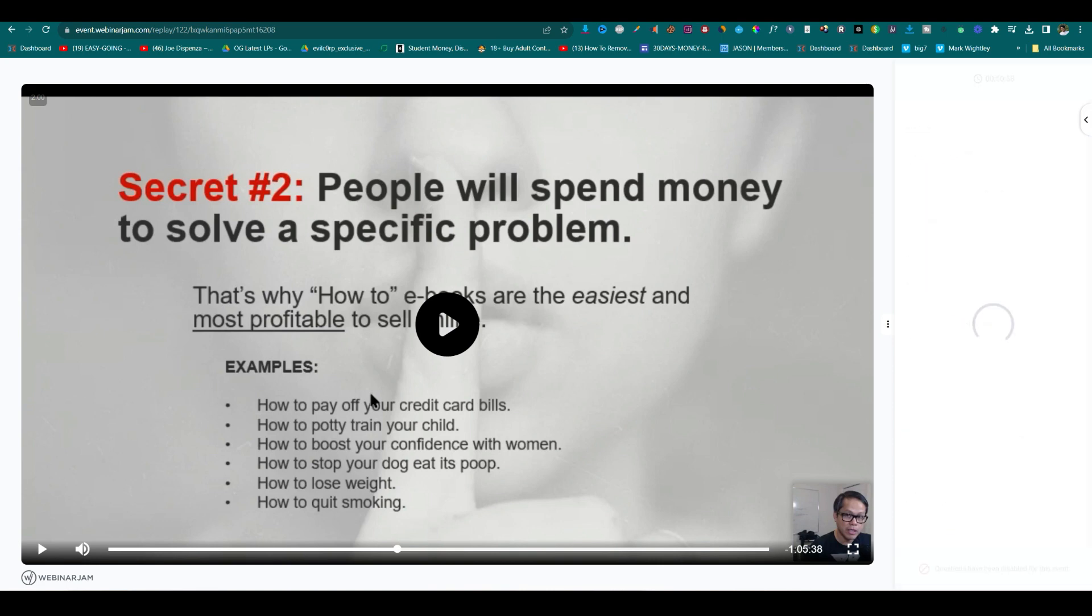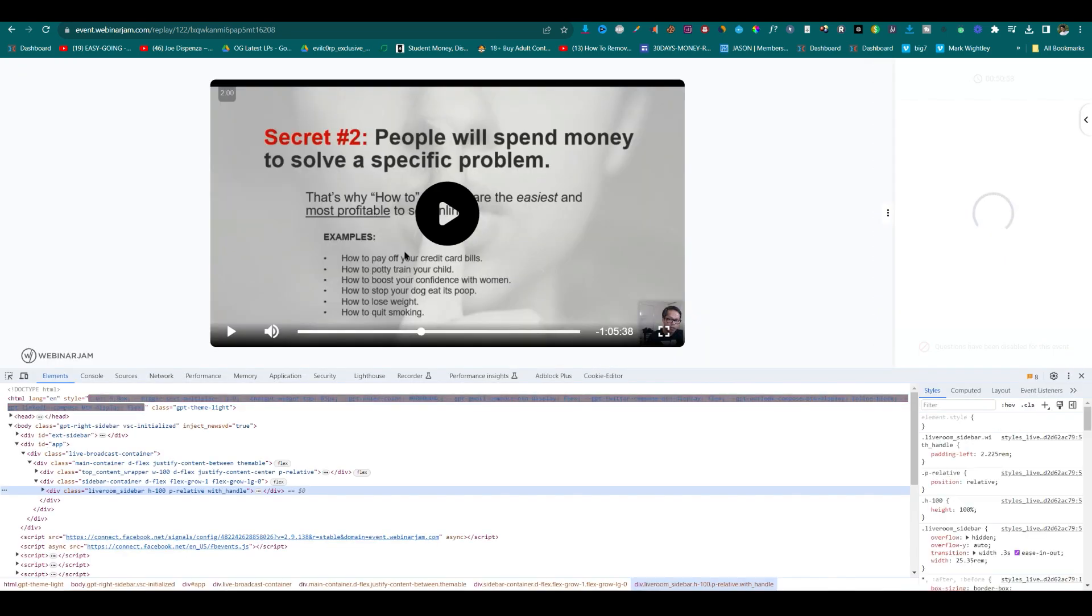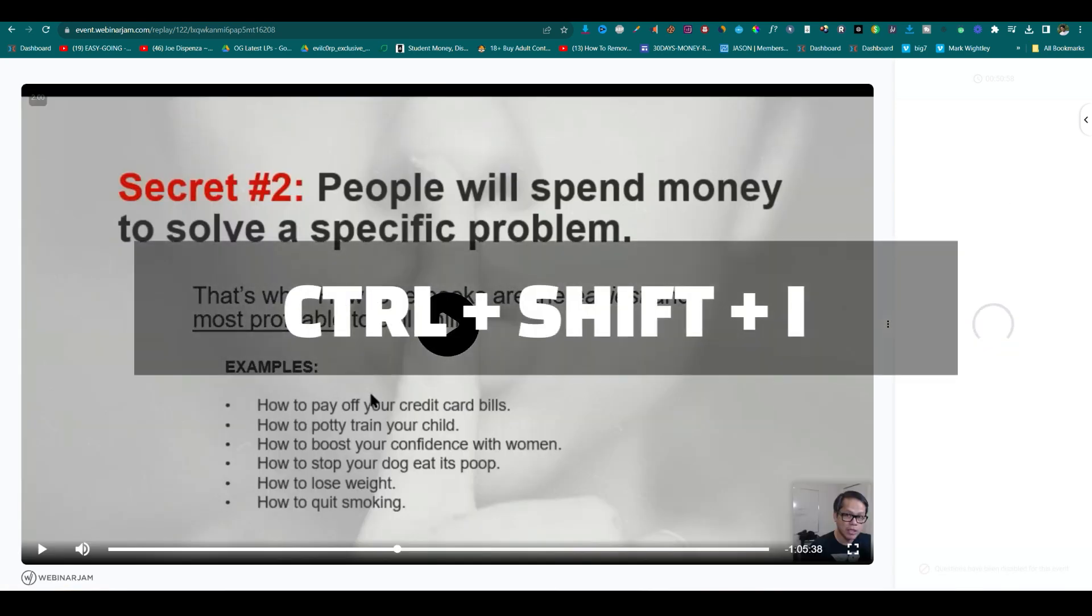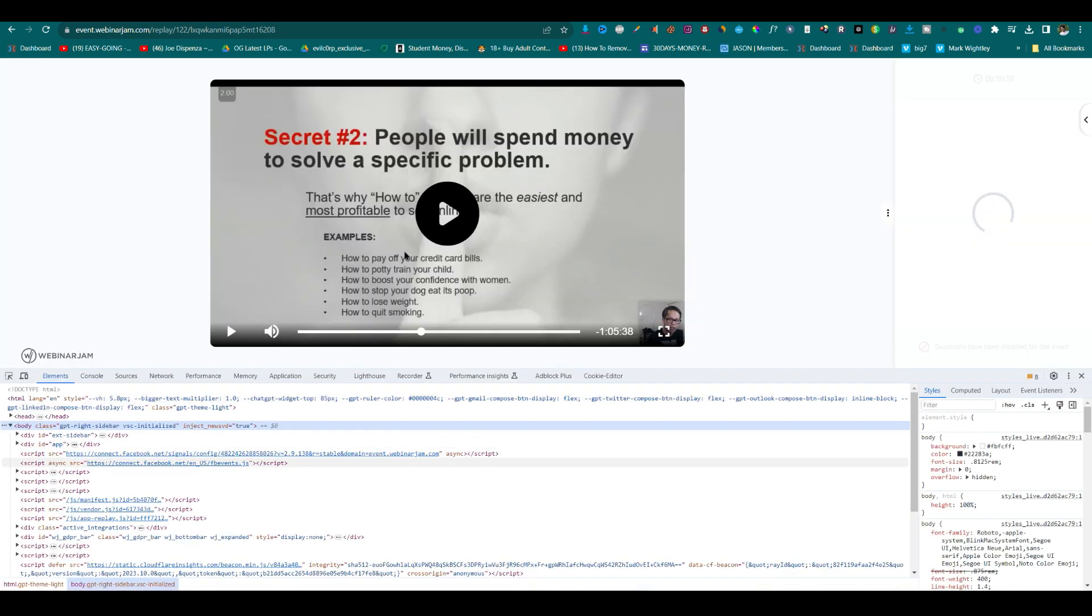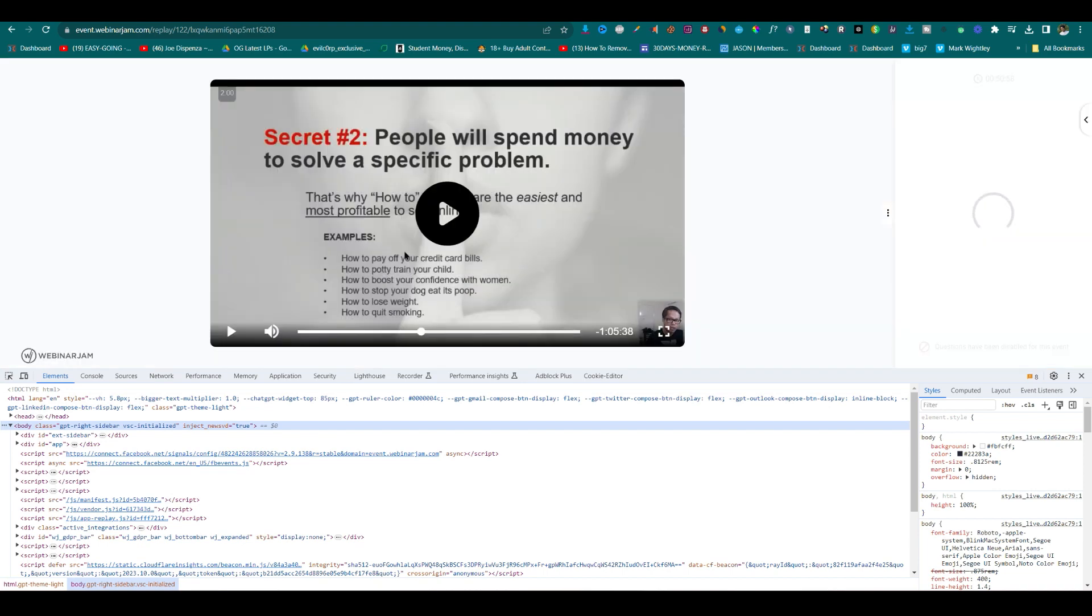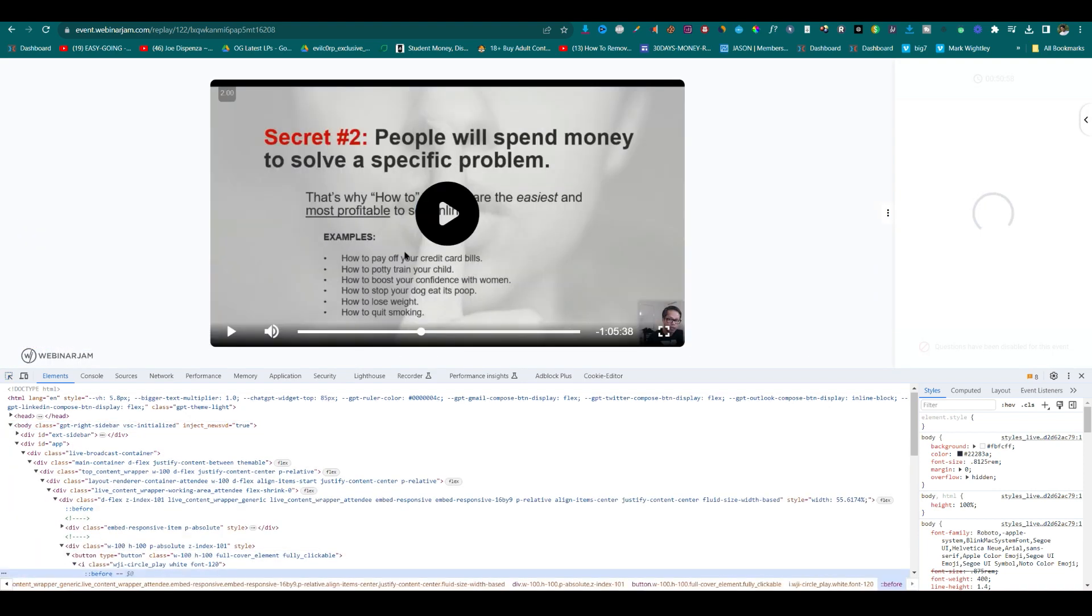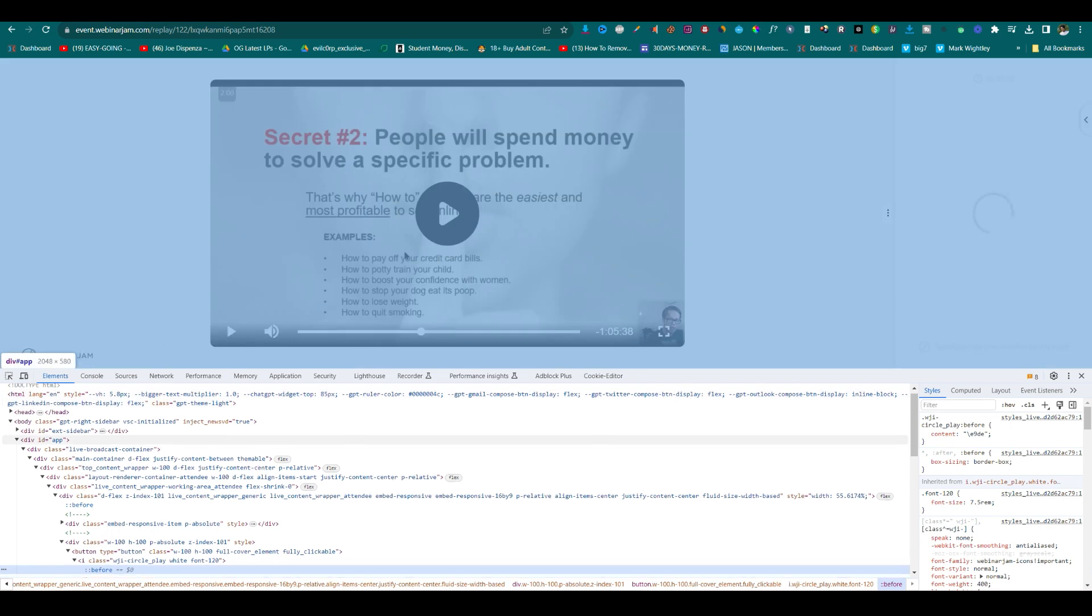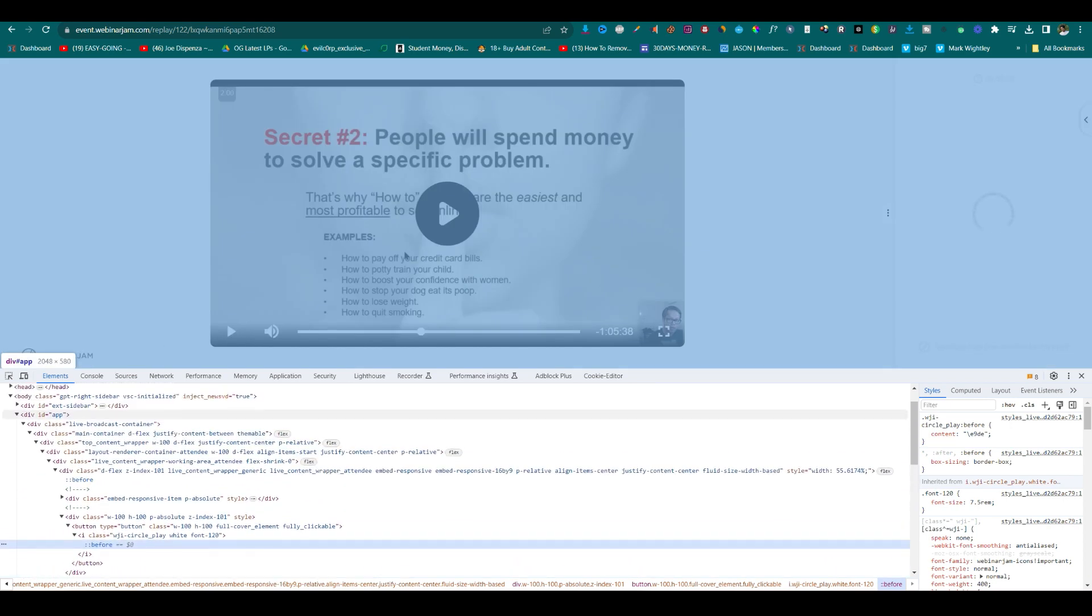So here we can simply right click on the section and go to this inspect option, or for the shortcode Control Shift I for Windows. Probably for Mac it might be different. And you can simply find the video or the video link, it comes with the MP4 format.